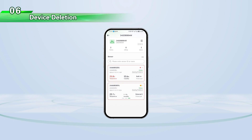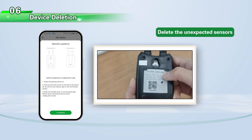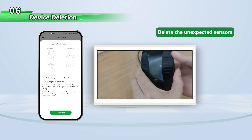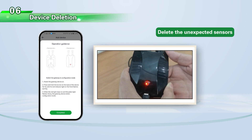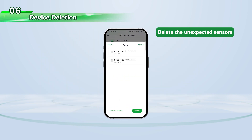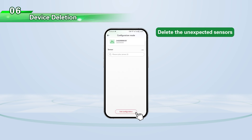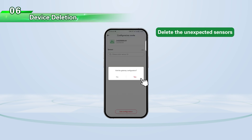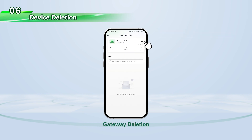Device deletion: sensor deletion and gateway deletion.